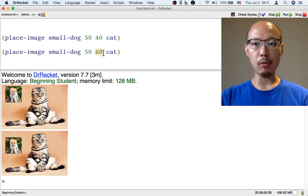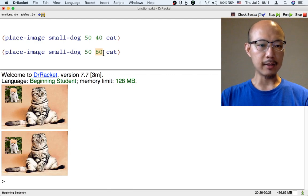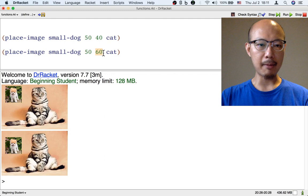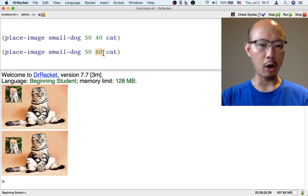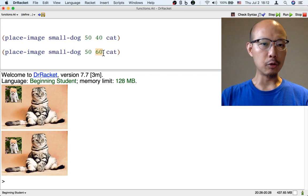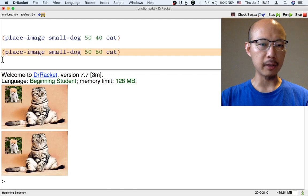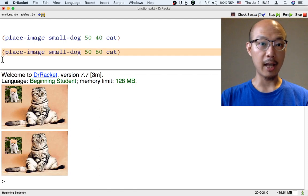In general, you might want a picture of a cat with a dog in it, and the dog might be at any location where you might want to move the dog all over the cat picture. It will be inconvenient to have to write this long formula or something similar to it every time we want such a picture.